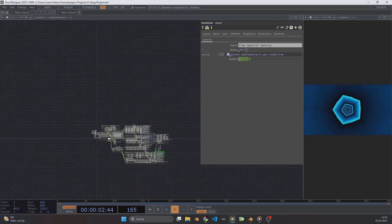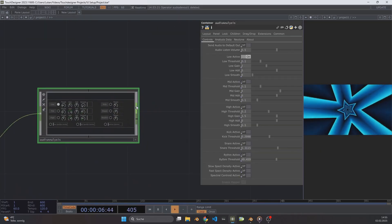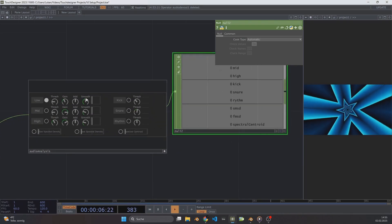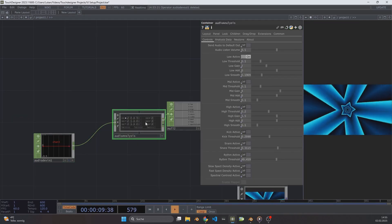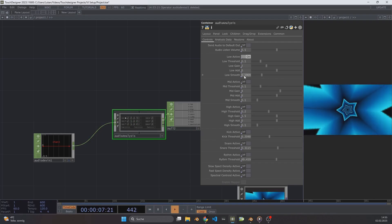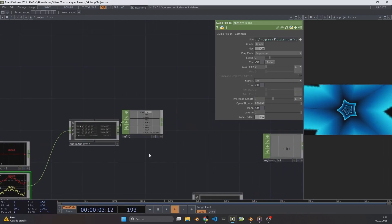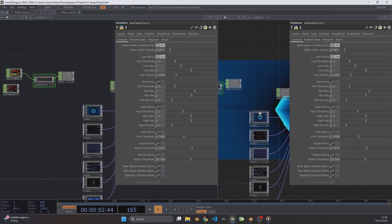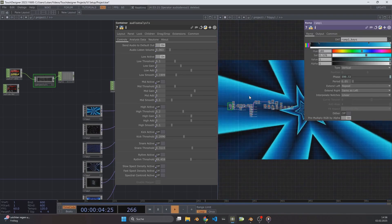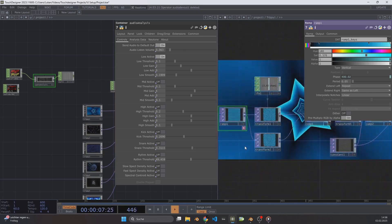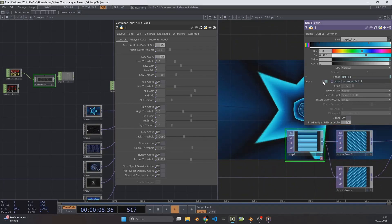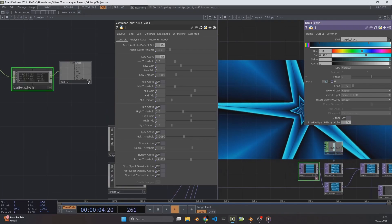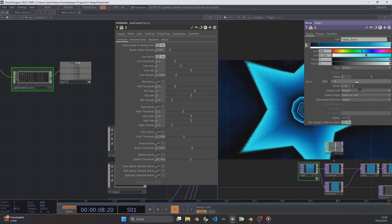Then zoom out of the Audio Analysis and attach a Null CHOP on it. Set Smooth to about half to smooth out the signal. If you are not hearing the audio already, go to Audio Analysis Control Panel and turn on Send Audio to Default Out. In order to reference the parameters in the visual networks, change the right pane to Network Editor and zoom into Trippi1. This visual is driven through the phase value of the Ramp1 TOP — when I turn off AbsTime.seconds, the animation stops. We want to add the analyzed audio data there.